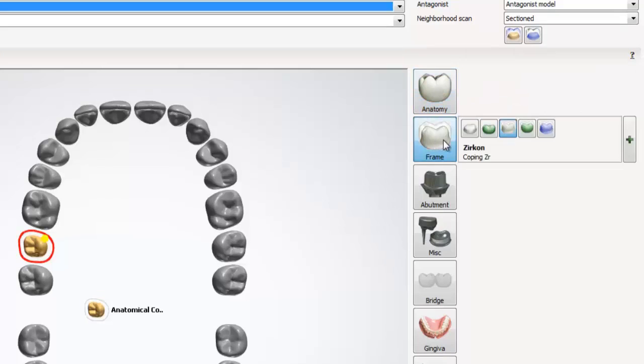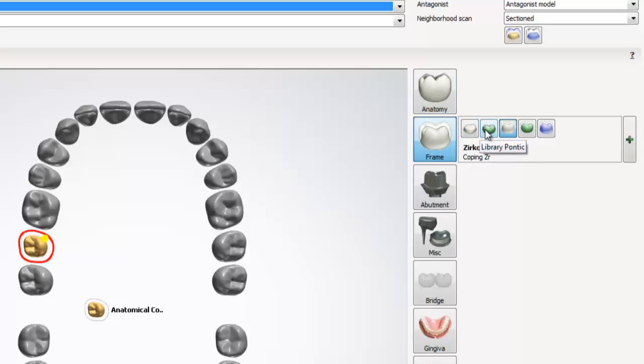The next menu we'll open is the frame menu. Within frame, we can do a simple coping, which is a coping with no buildup. A library pontic, which is a pontic with no buildup.